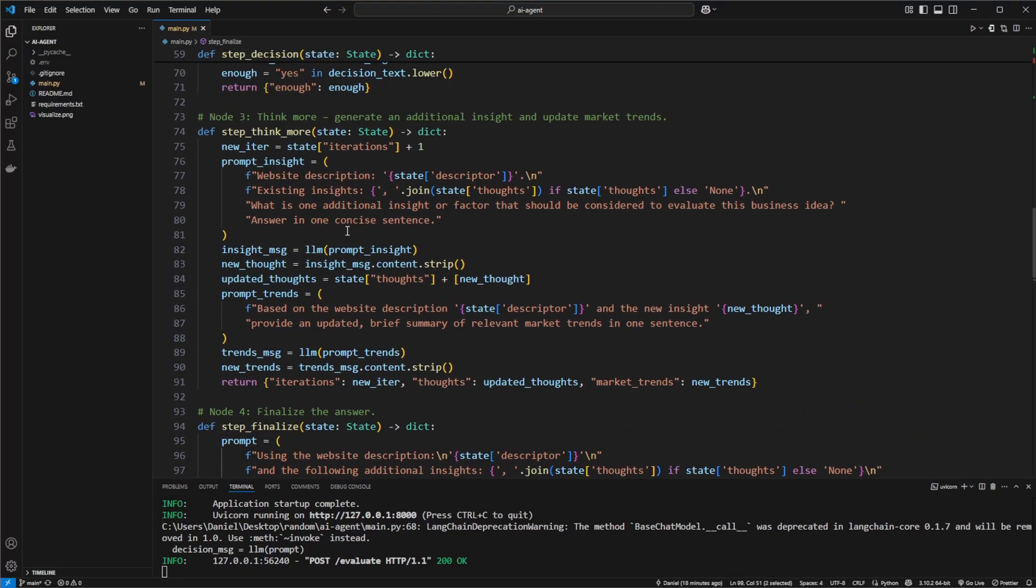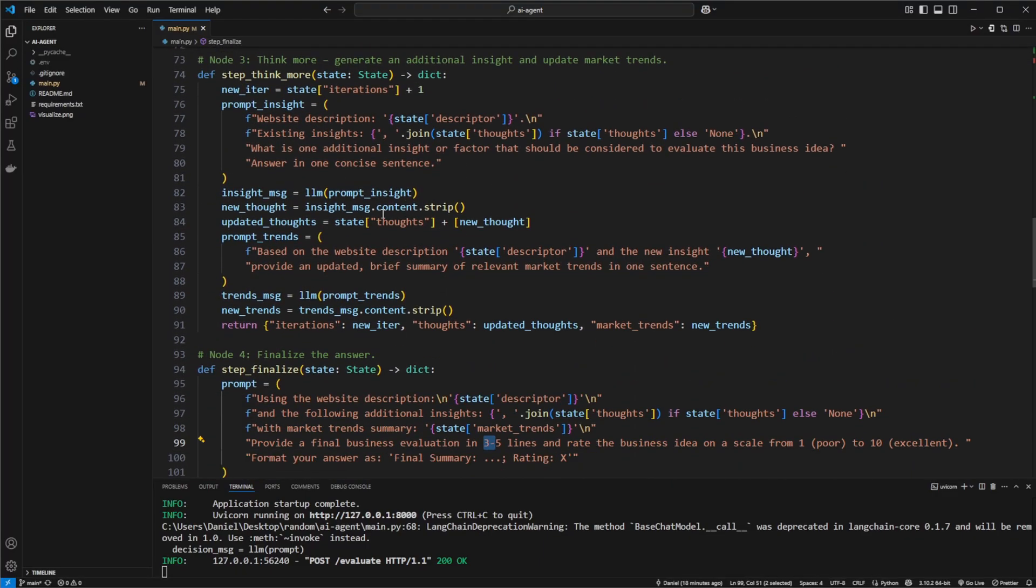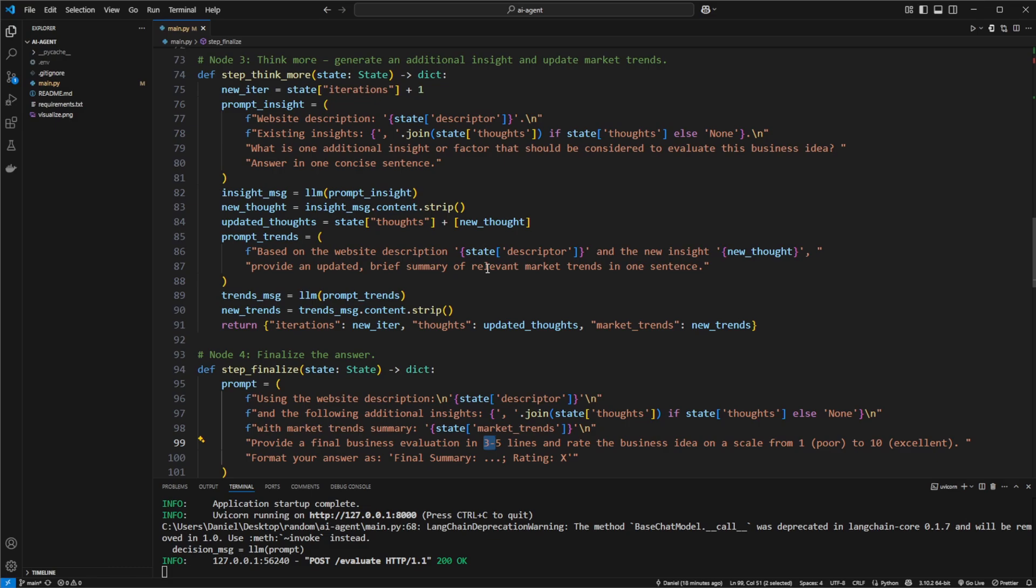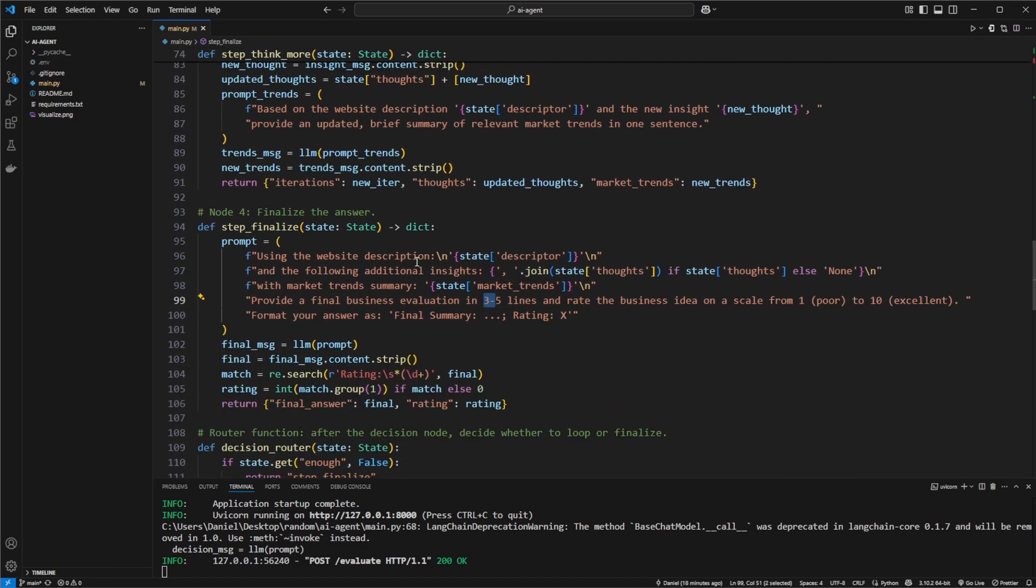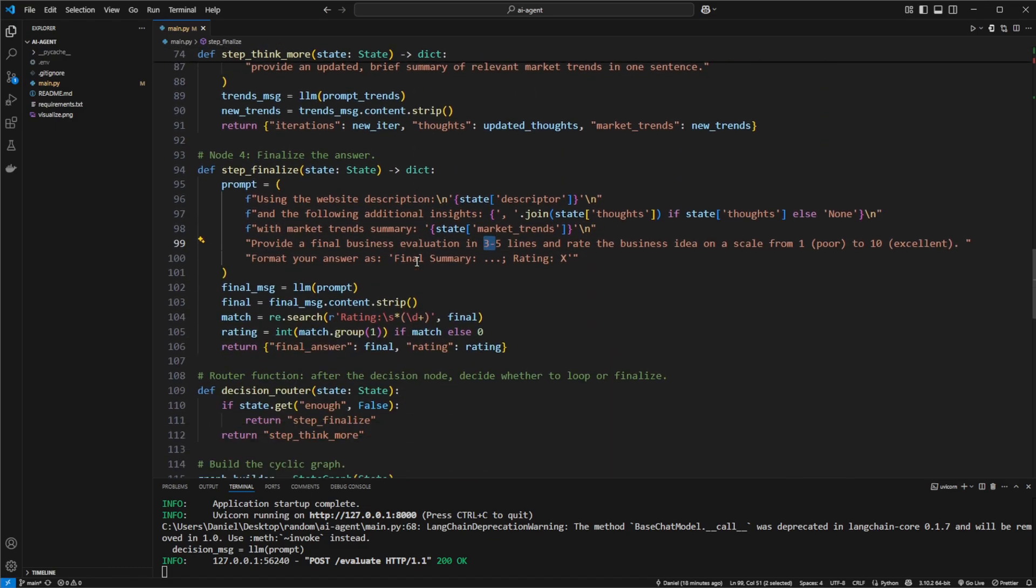For now we're capping it so it's not going to be running an infinite amount of time. In theory you could have it run multiple times. And then at the end, finalize and summarize based on our information.